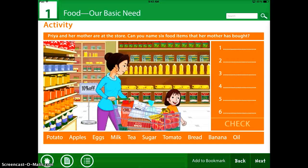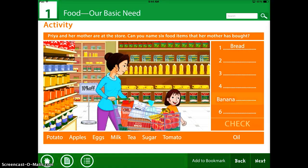So here it says, can you name six food items that the mother has bought? You can actually go through and drag and drop them from the bottom to where they go. So that's what that looks like.